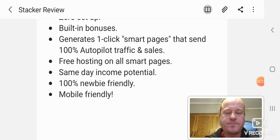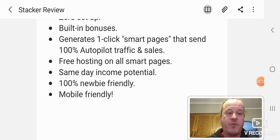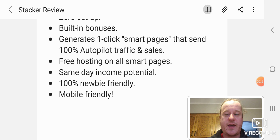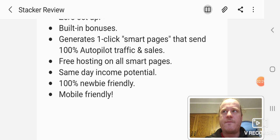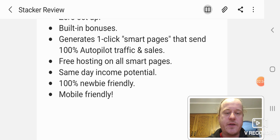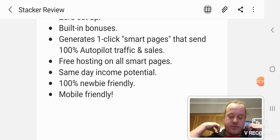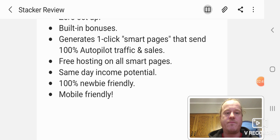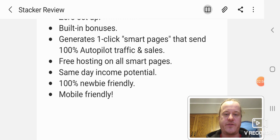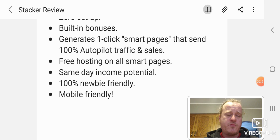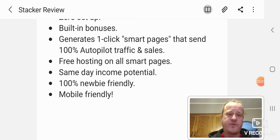So anyways, built-in bonuses. It generates one-click smart pages that send 100% automated traffic and sales. That is an upgrade. You have the option, I believe it's pro. They also have free hosting on all of your smart pages, which is cool. You don't have to buy a domain or anything like that. The same day income potential. That's also pretty handy because you can get this fired up right away within minutes. 100% newbie friendly. You really don't have to know a whole lot to do this. If you can click a few buttons and follow directions, you got it. And again, mobile friendly.